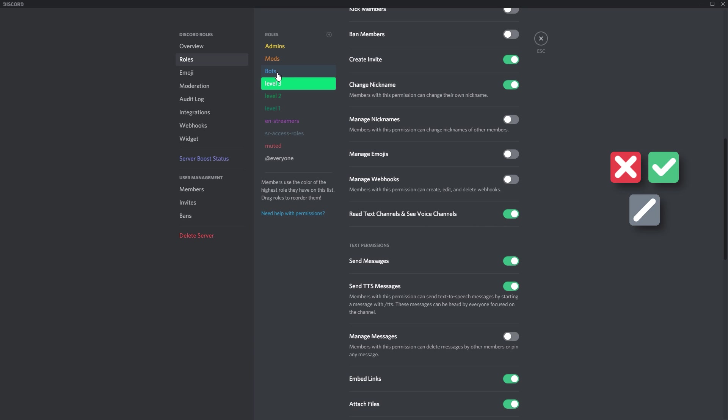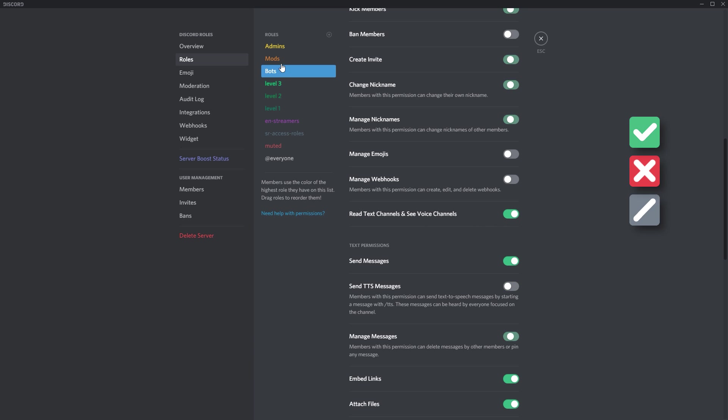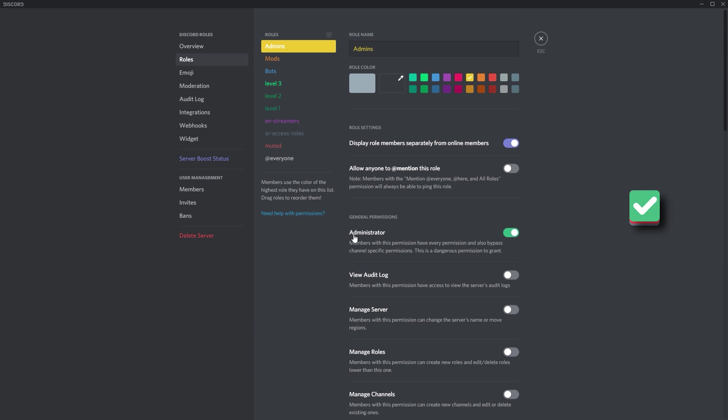Then following that is your mods, your bots, and your admin. Remember, for admin you only need to select the administrator icon. It automatically inherits everything.